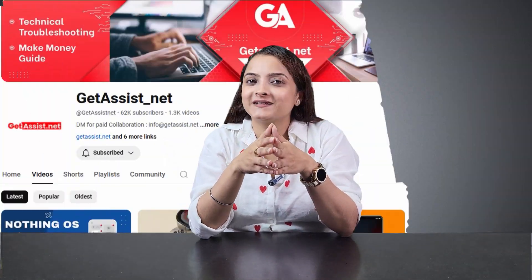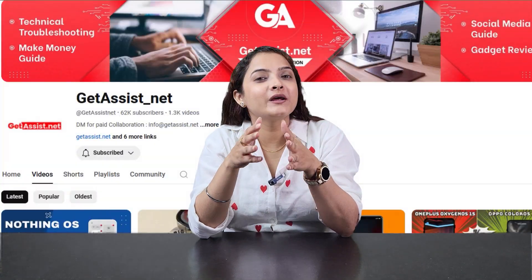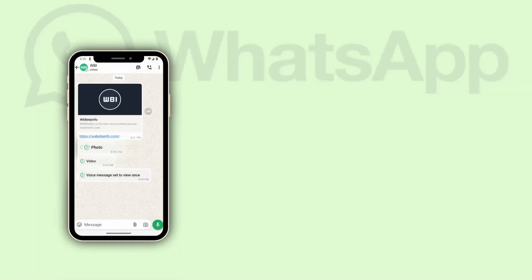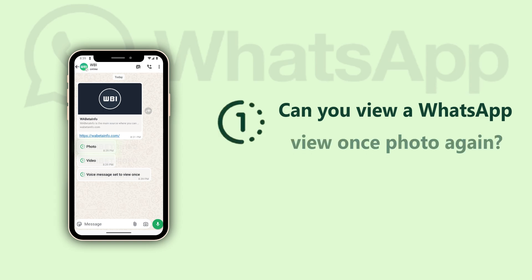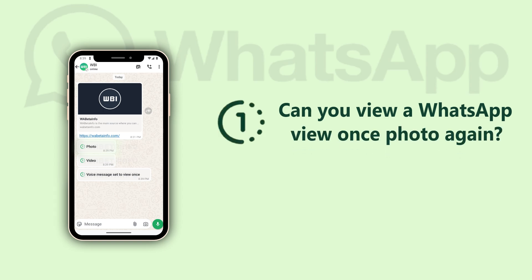Hello everyone, welcome back to the channel Get Assist. Today we are here with a question that everyone has asked multiple times: can you view a WhatsApp View Once picture once again? It is open, so let's answer it practically.